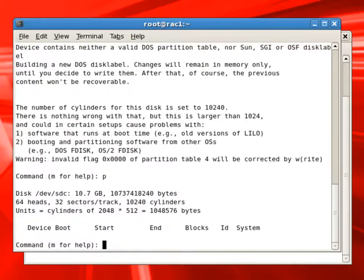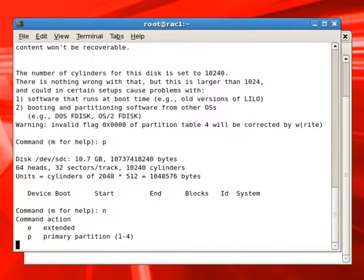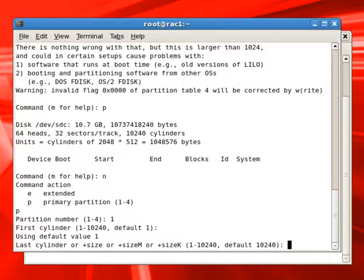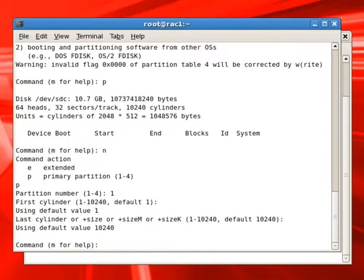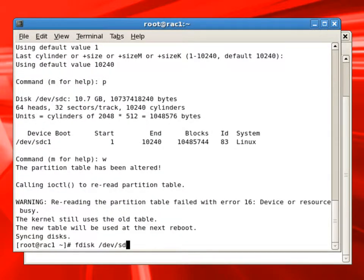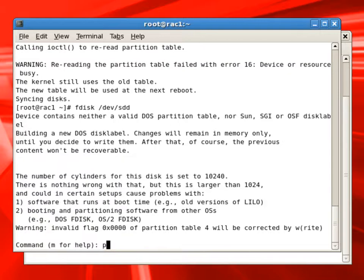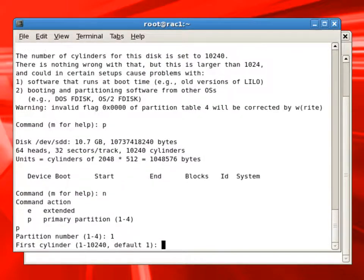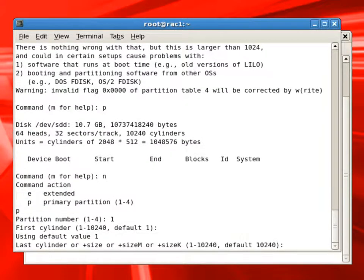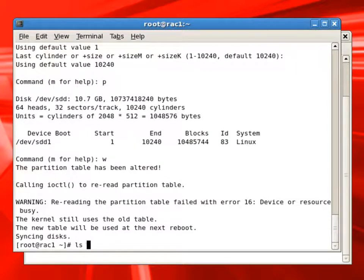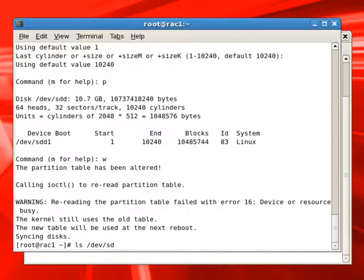We will do the same thing for SDC. We will create a partition. Notice that we are just creating one partition on each device and we will not format them because we are going to use them as ASM disks.